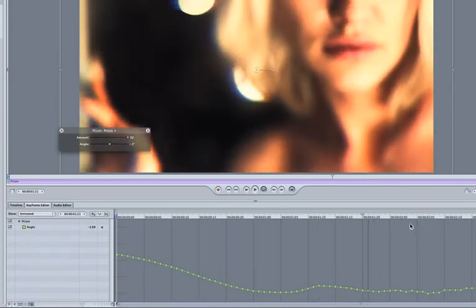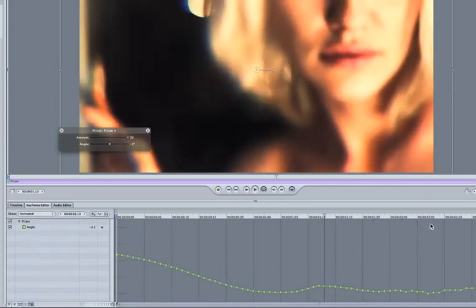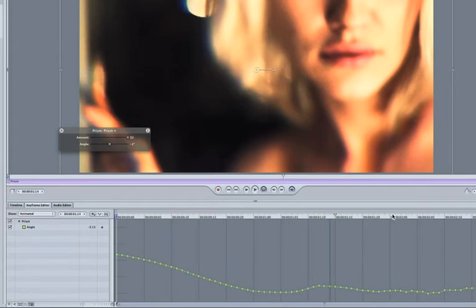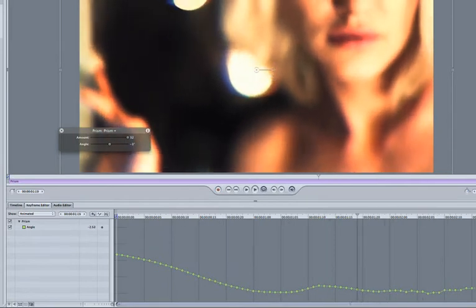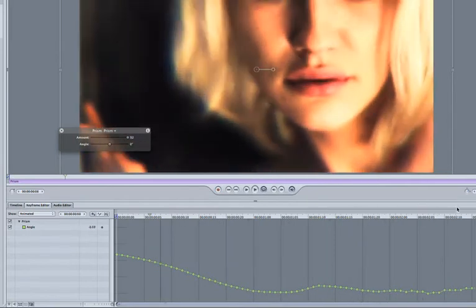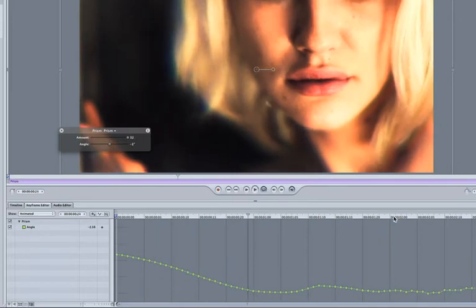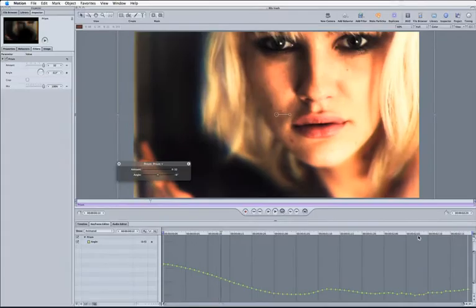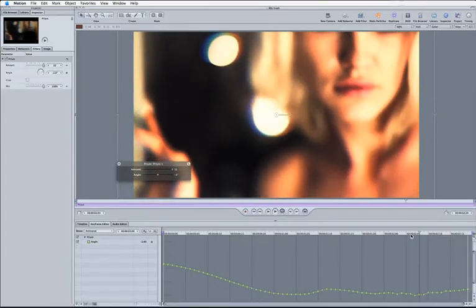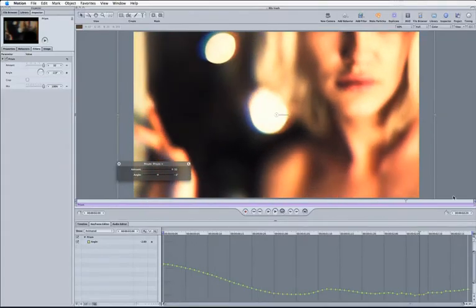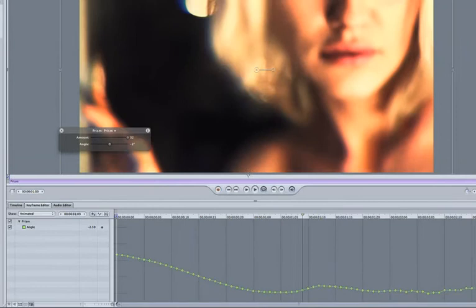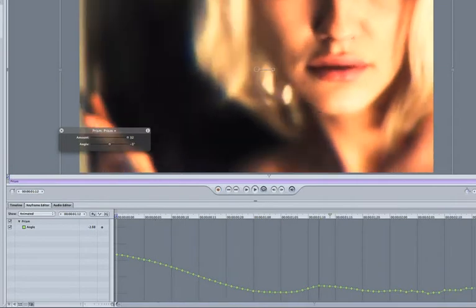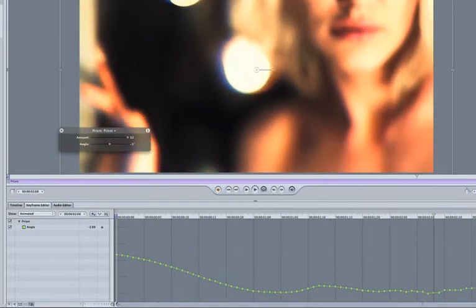So now you'll see we've got our angle changing very slightly as it goes through. But the problem is it's overwritten our original value so we haven't kept the same effect that we were after before.